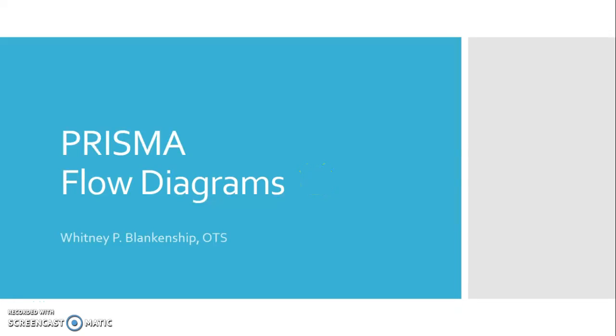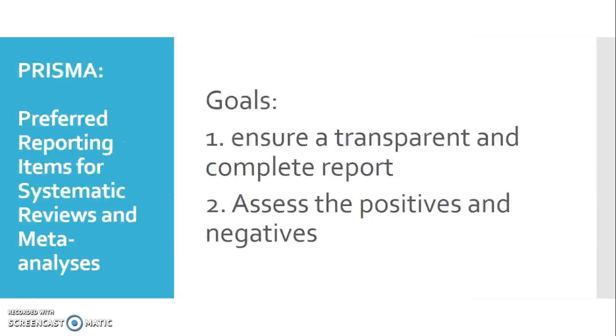Hi, my name is Whitney Blankenship. I will be doing this presentation for Dr. Valdez's research course at Gannon University, and today we'll be talking about PRISMA flow diagrams.